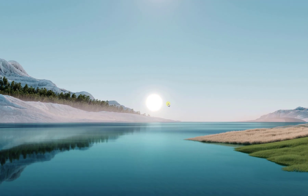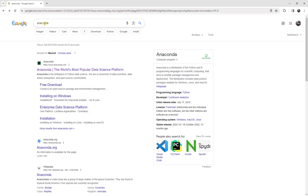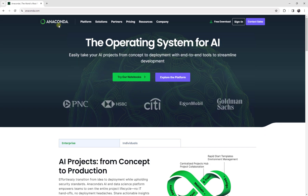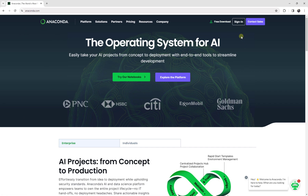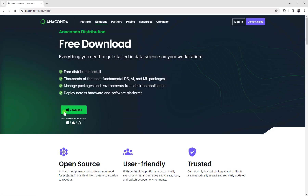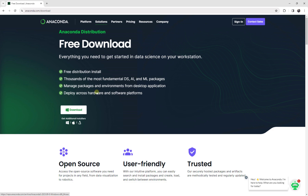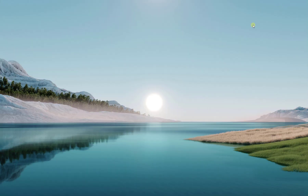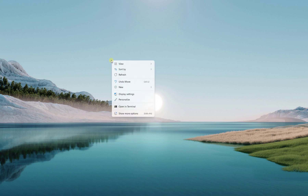To install Anaconda, first Google 'anaconda' and click on the Anaconda website. Search for the download link — it's free. They have changed their website configuration a lot but there is always a free download. Go to the free download and download it for Windows, Mac, or Linux depending on your operating system, then install it.